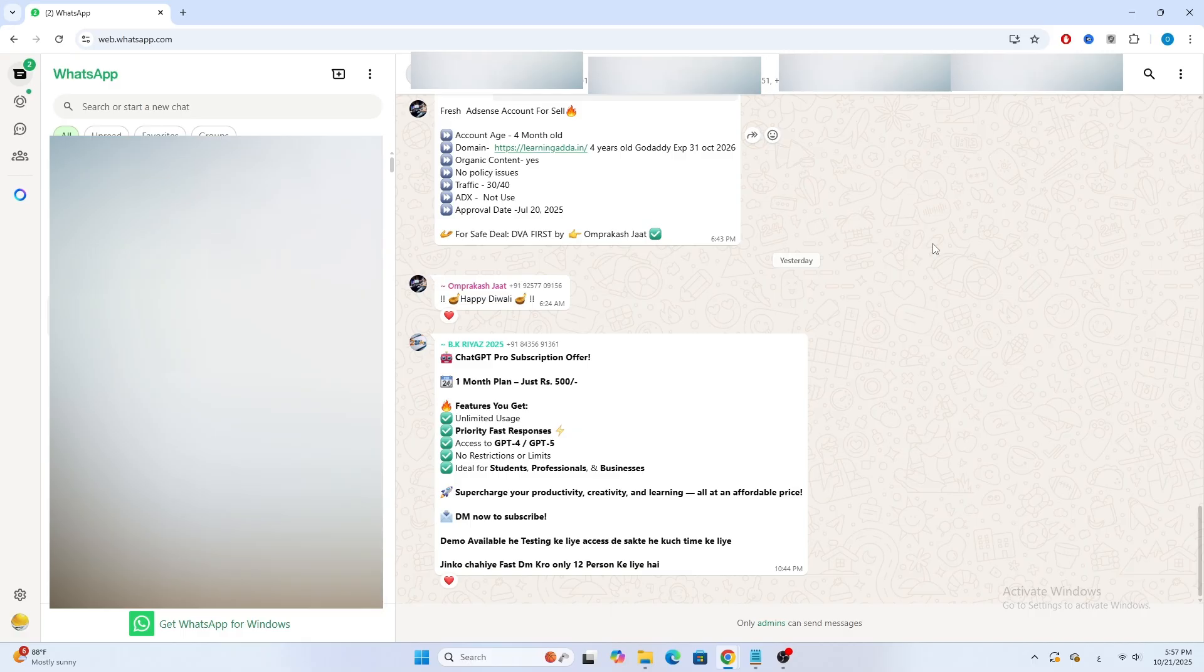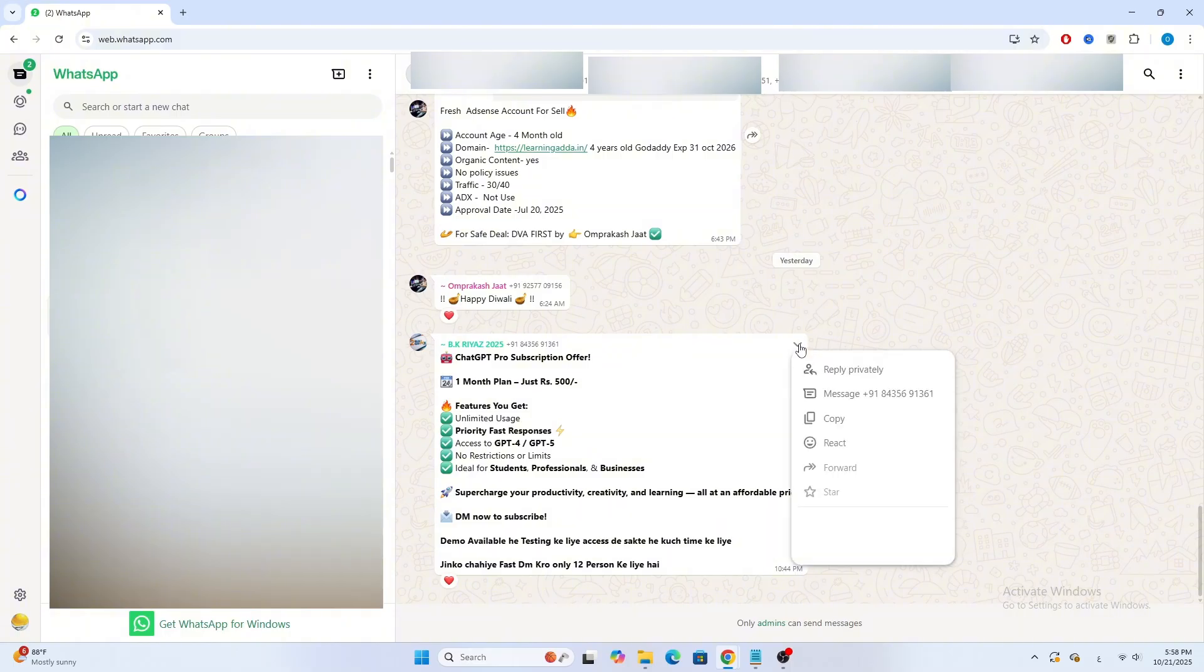First, open WhatsApp Web in your browser and go to the chat that contains the message you want to copy. Move your cursor to the message. Click the small arrow icon next to the message, that opens a little menu.